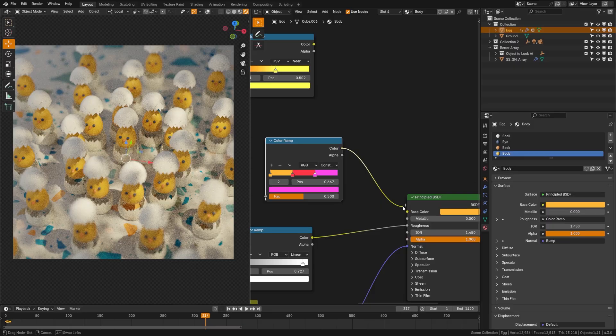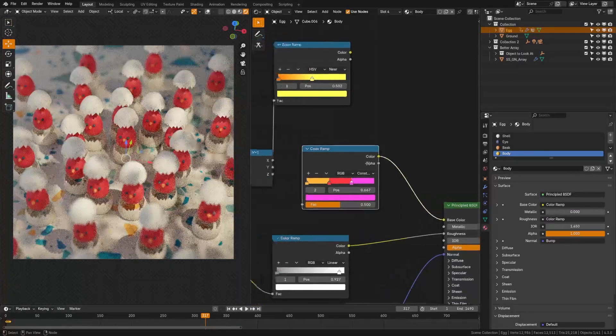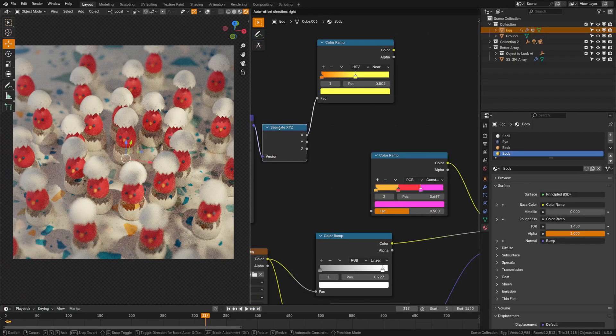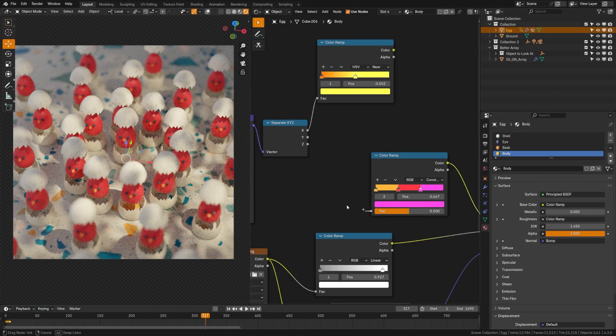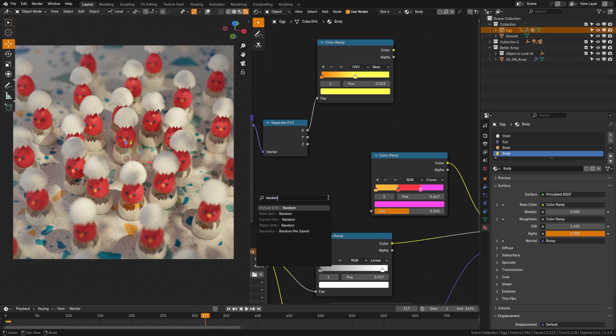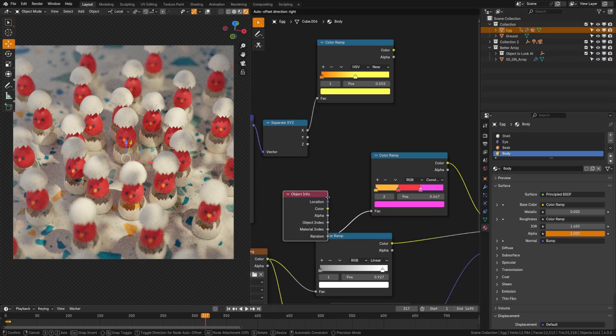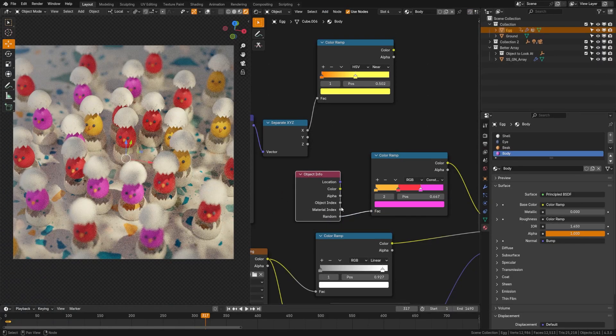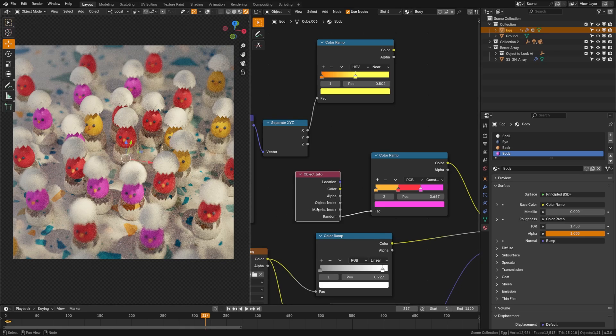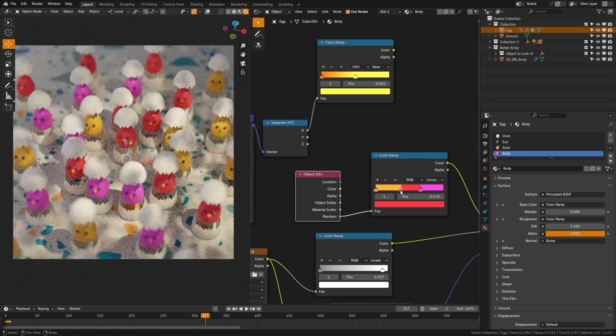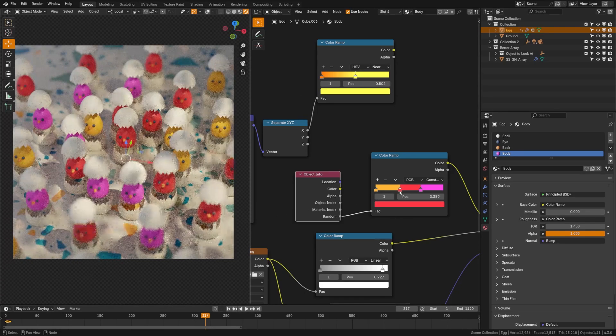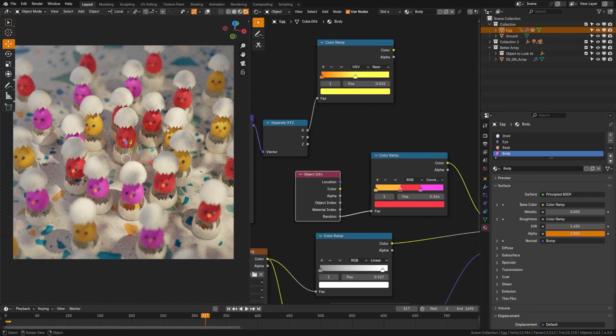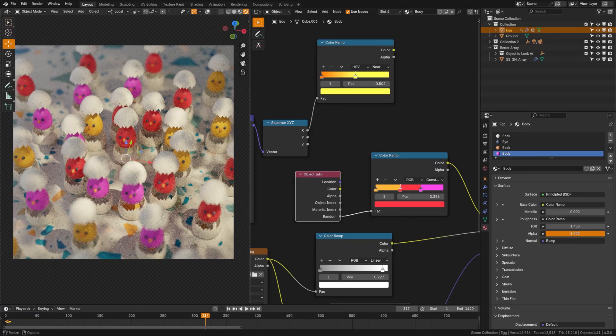Now we can plug that into the base color and you can see that's going to give us an odd result there, but we can drag this out and we can choose this to be object info random. And then what that will do is randomize the color per character that we have. You can see that if we drag this out, we can change how much we want each of those to appear. That's one way we can just add a bit of visual variety to the scene quickly.